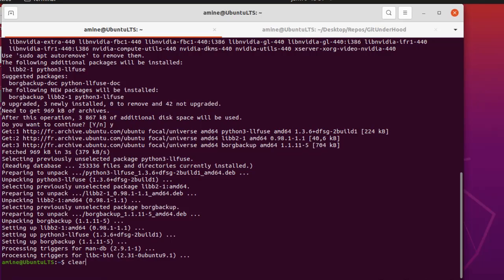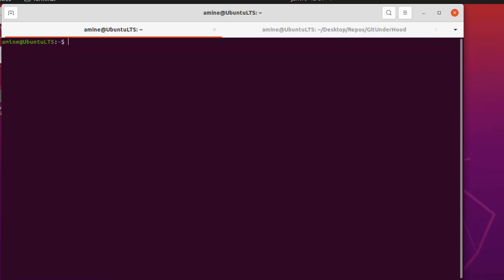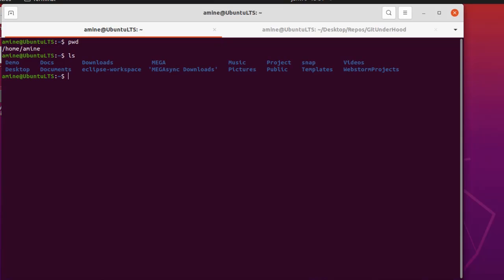Let's clear the screen to show you the steps. I'm under my home directory and I have a bunch of directories here. In order to get started with Borg, the first thing is to make a directory for your backups. You can call it whatever you want — I'll just call it `backup`.